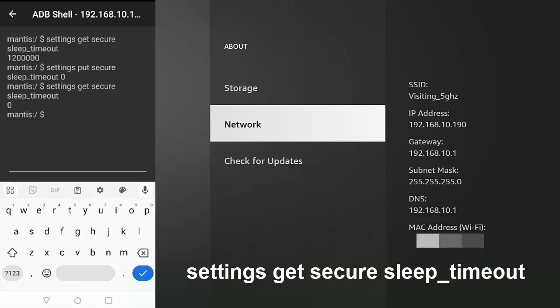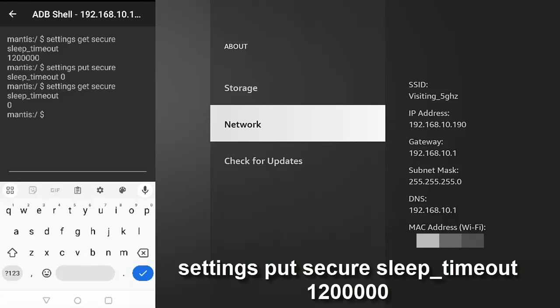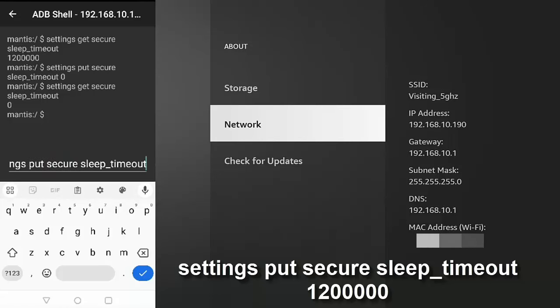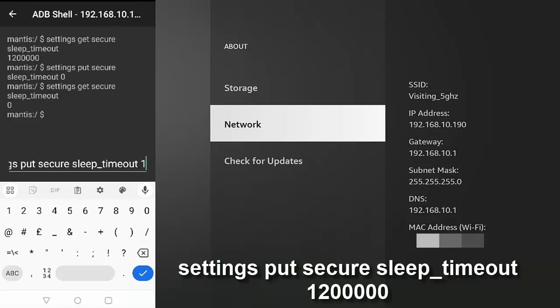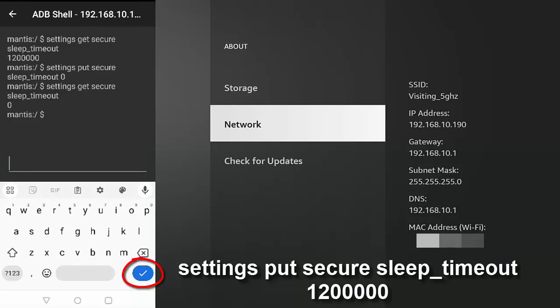Now, if you ever did want to put it back to its original setting, then all you've got to do is just type in there, settings space put space secure space sleep underscore timeout and then space one two zero zero zero zero zero. So it's one, two, and then five zeros. And then tap on the tick in the bottom right-hand corner. And that will set your Fire Stick or Cube back up to go to sleep after 20 minutes.